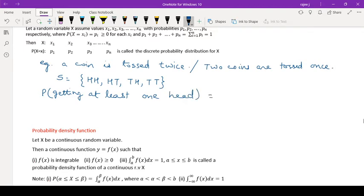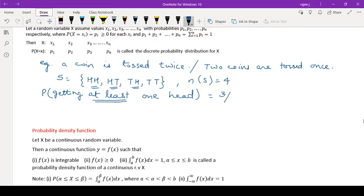What will be the probability of getting at least one head? At least one head means there should be a minimum of one head. Looking at the sample space, HH has one head, HT has one head, TH has one head — so out of 4 outcomes, 3 are having a head. Therefore, the probability of getting at least one head is 3 divided by 4. I hope you remember: probability of any event A is P(A) = N(A) divided by N(S).